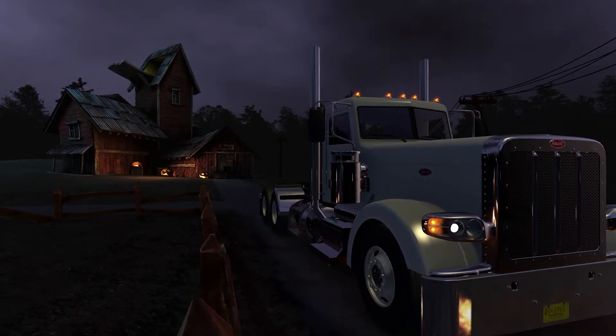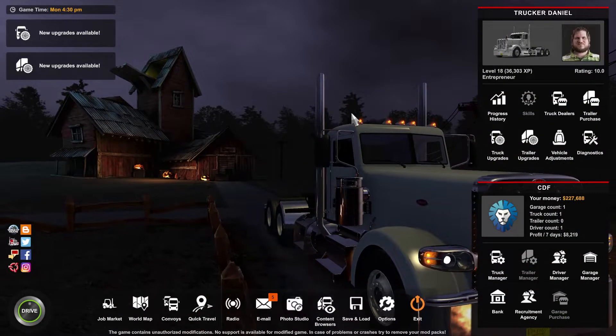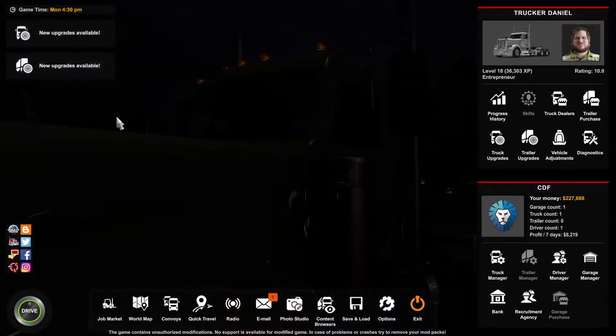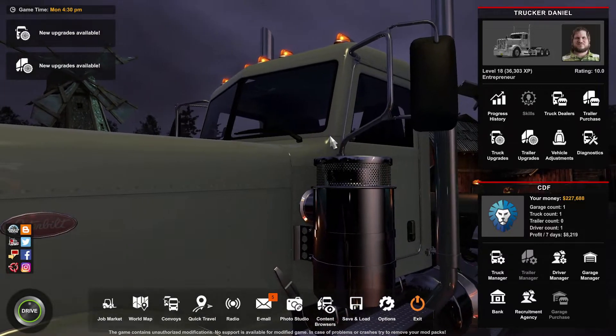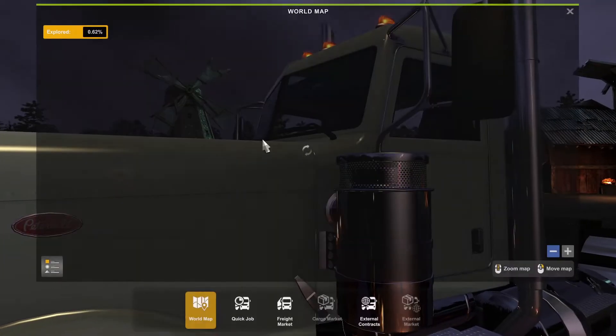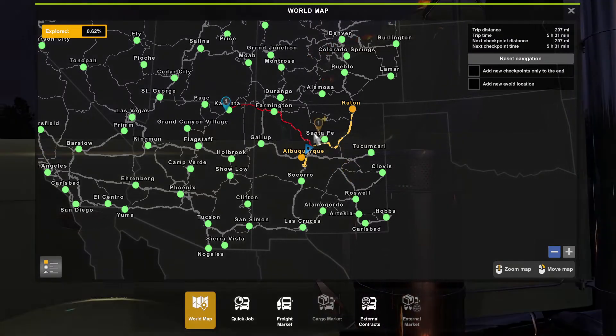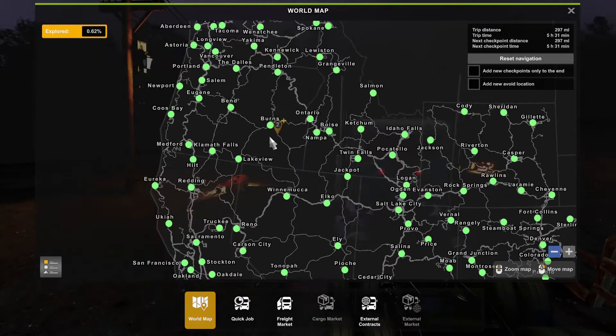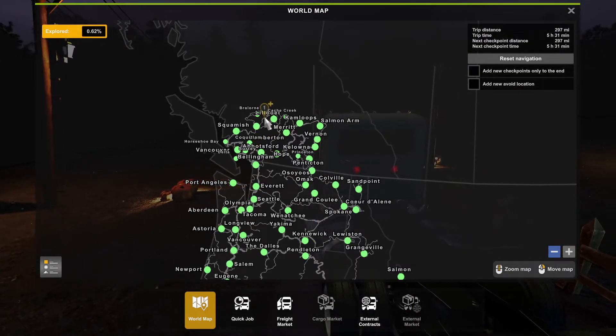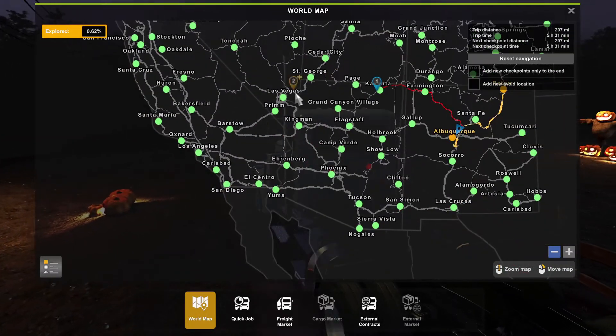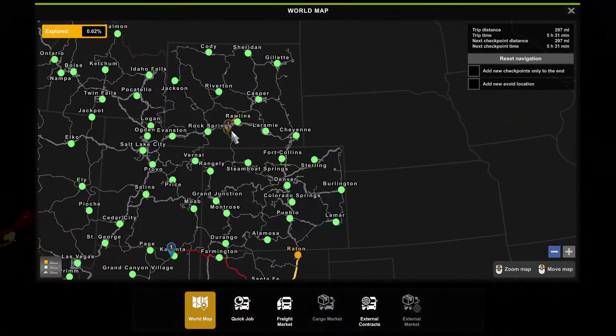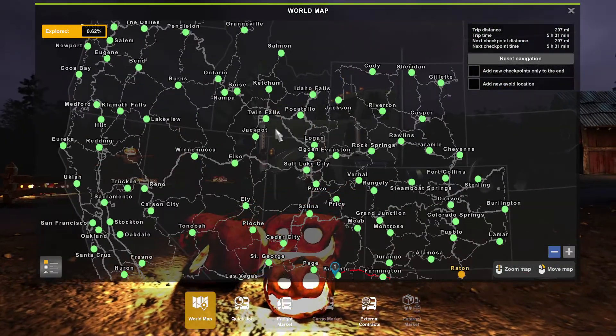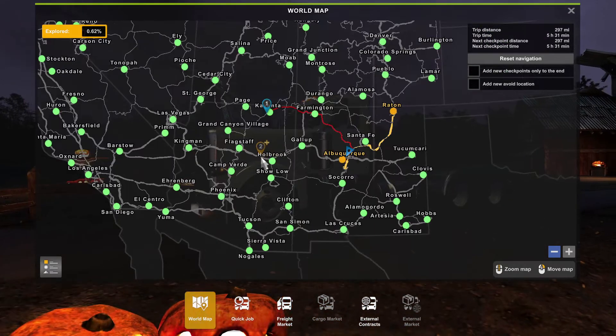So as you can see, we're now in ProMods and we're now in American Truck. And if we open the map up, you get a lot more. So you do get all this up here as well. So you do have to have all the DLCs, map DLCs for ProMods.